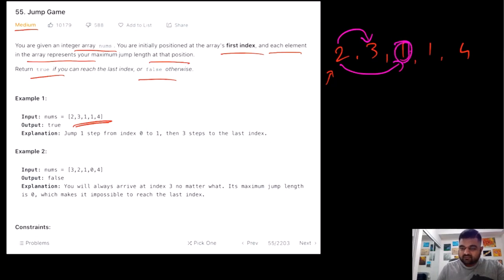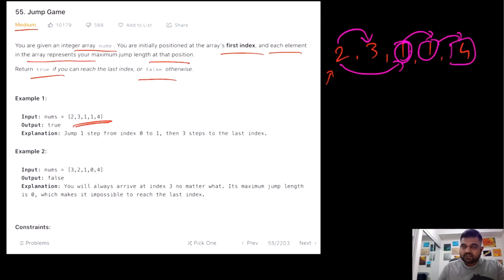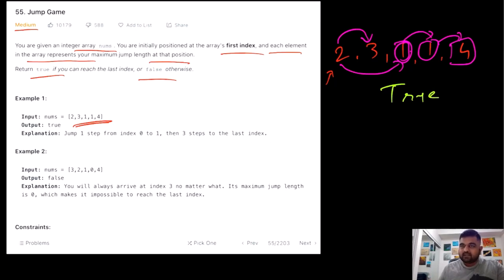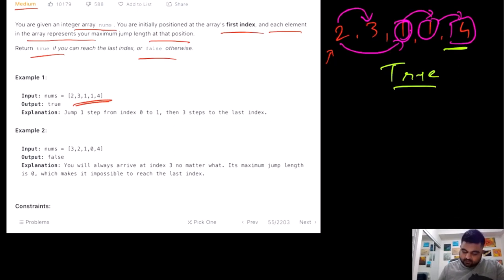So taking two jumps from index 0, we land at index 2. The maximum jump there is one, so we reach index 3. Again the maximum jump is one, so we reach index 4 — which is the last position. Since we reached the end, we can conclude that we can solve this jump game and return true.